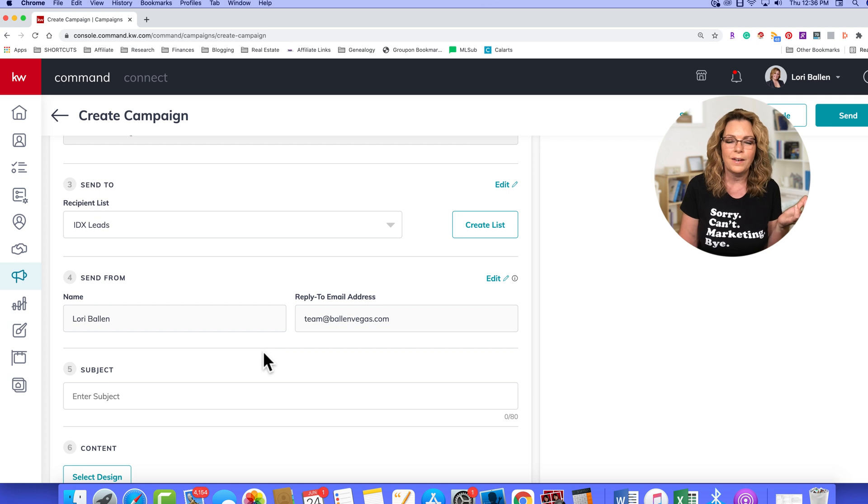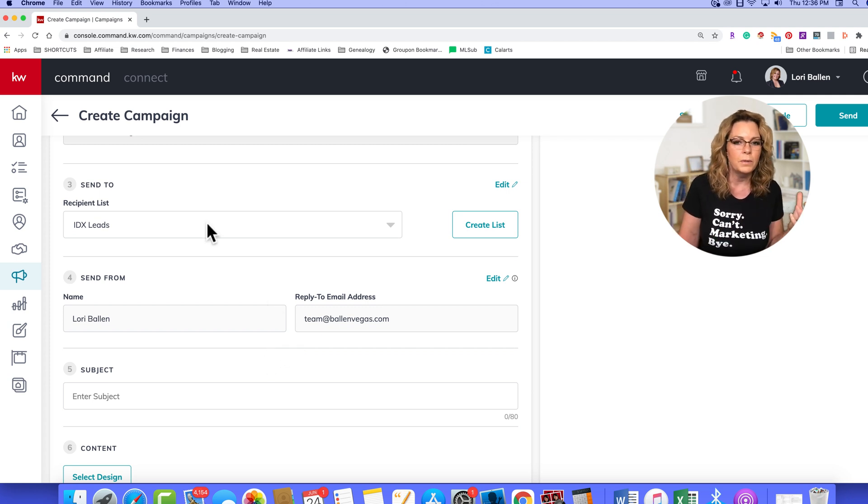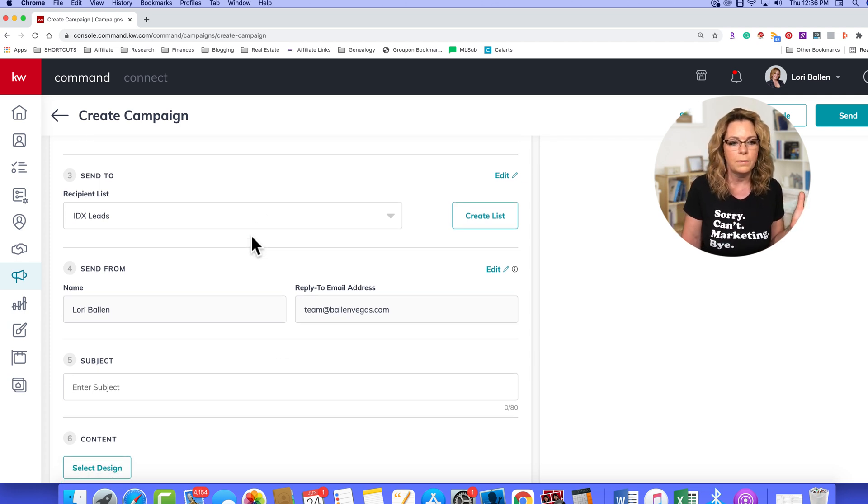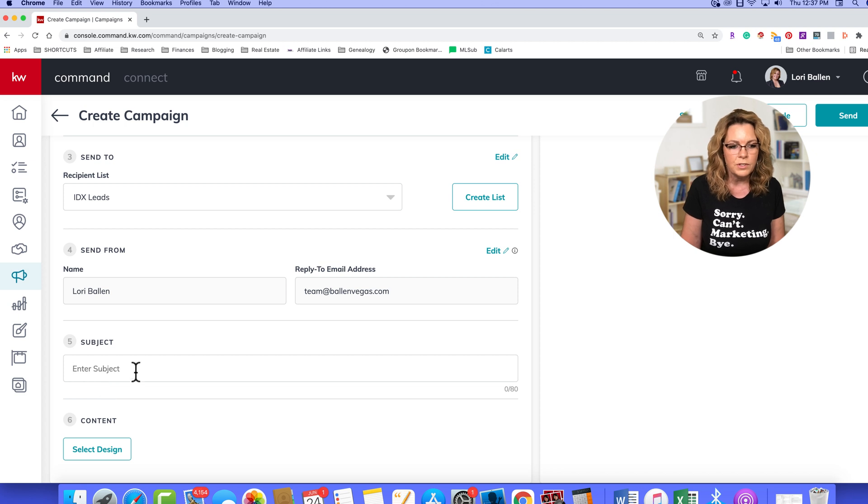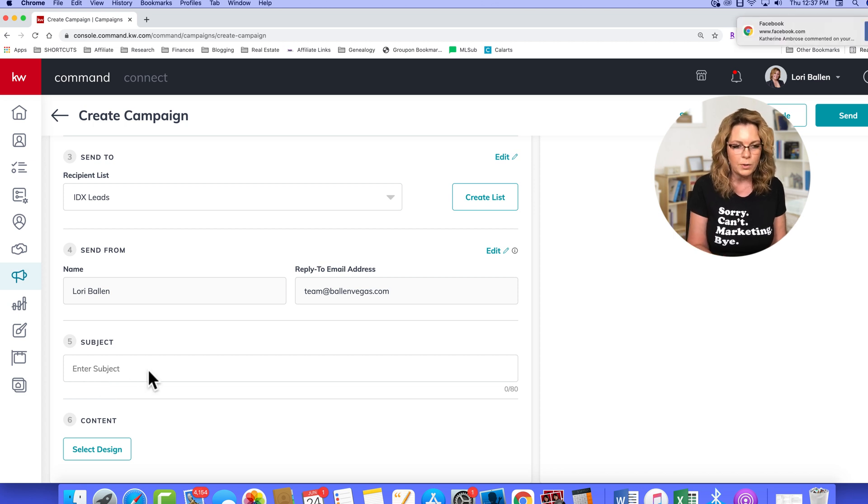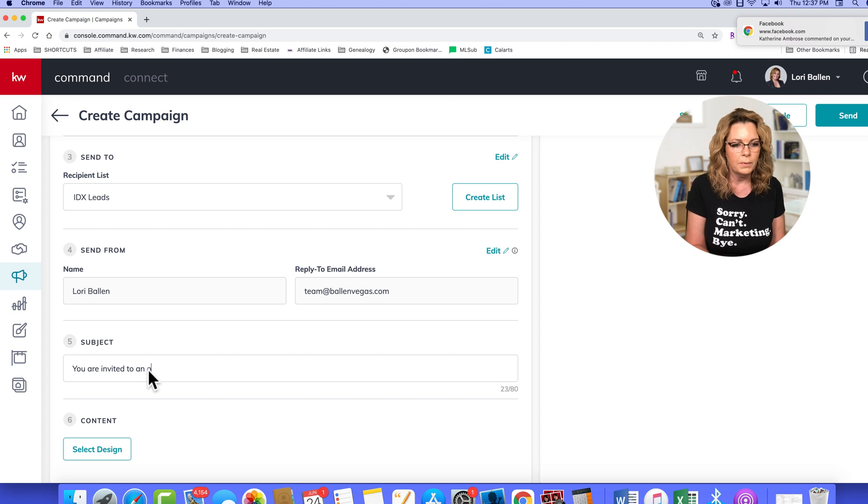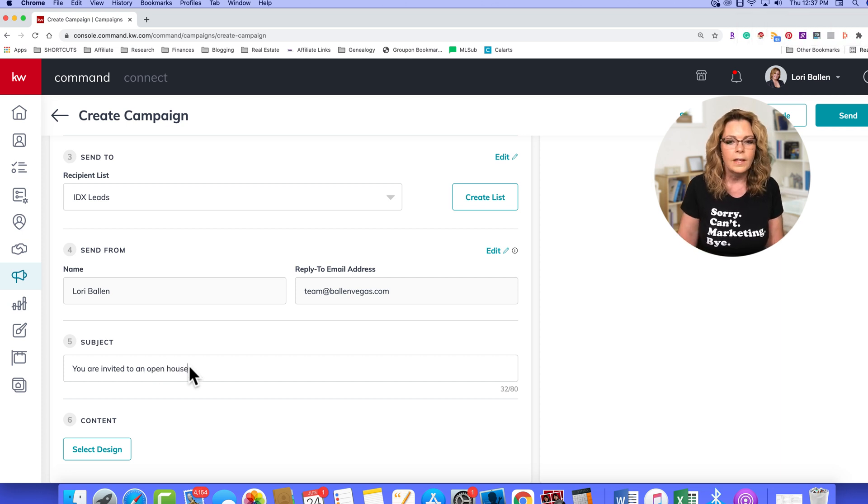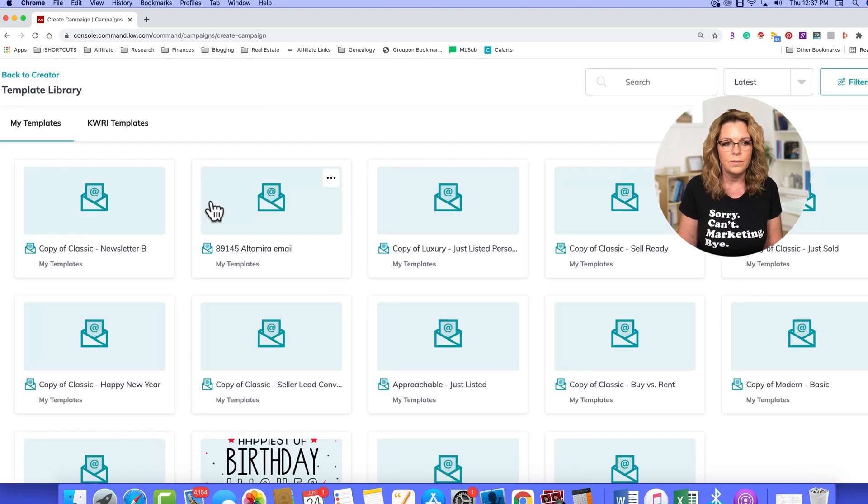So once you have tagged everybody correctly, and you've built your list, this will become much easier. Then we're going to enter the subject line, which might be, you are invited to an open house.